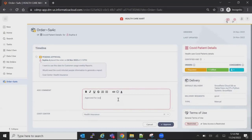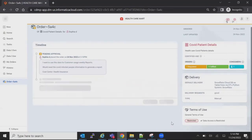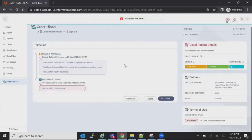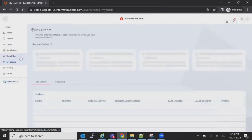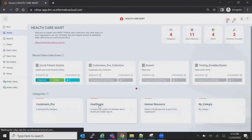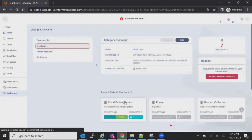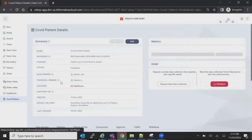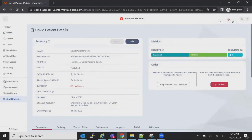The approval now goes to the technical user. Looking at the COVID Patient Details collection, I'll show the roles required in this approval process. There is a data owner and a technical owner, who is responsible for approving, fulfilling, and provisioning access to the data to the consumer. Actual provisioning of the data can be done using IICS rules and mappings available in the cloud environment — it is up to the technical owner within the organization to determine how to provision the data to the consumer.